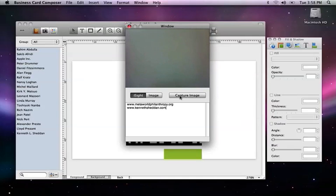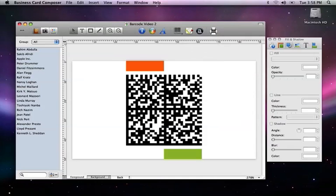Then just close the dialog. That's a wrap for barcodes. We hope you find plenty of creative ways to use this feature.